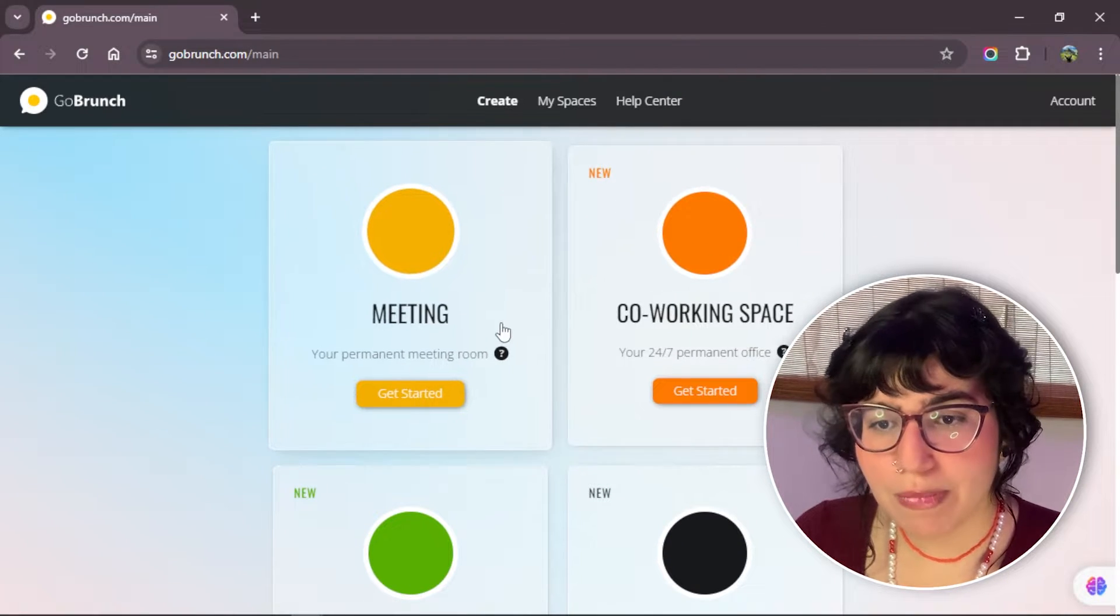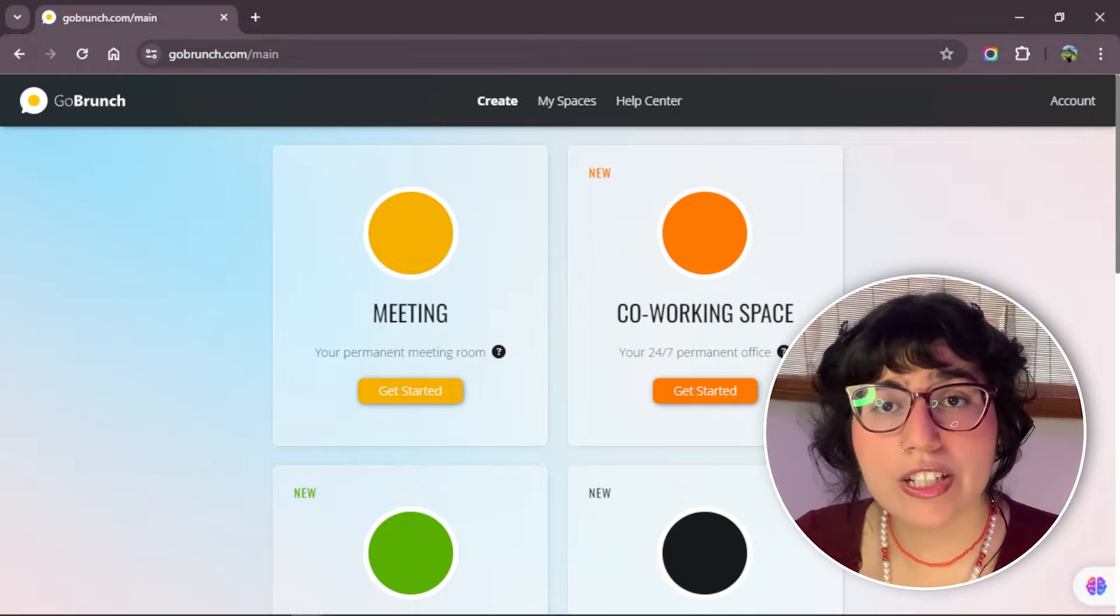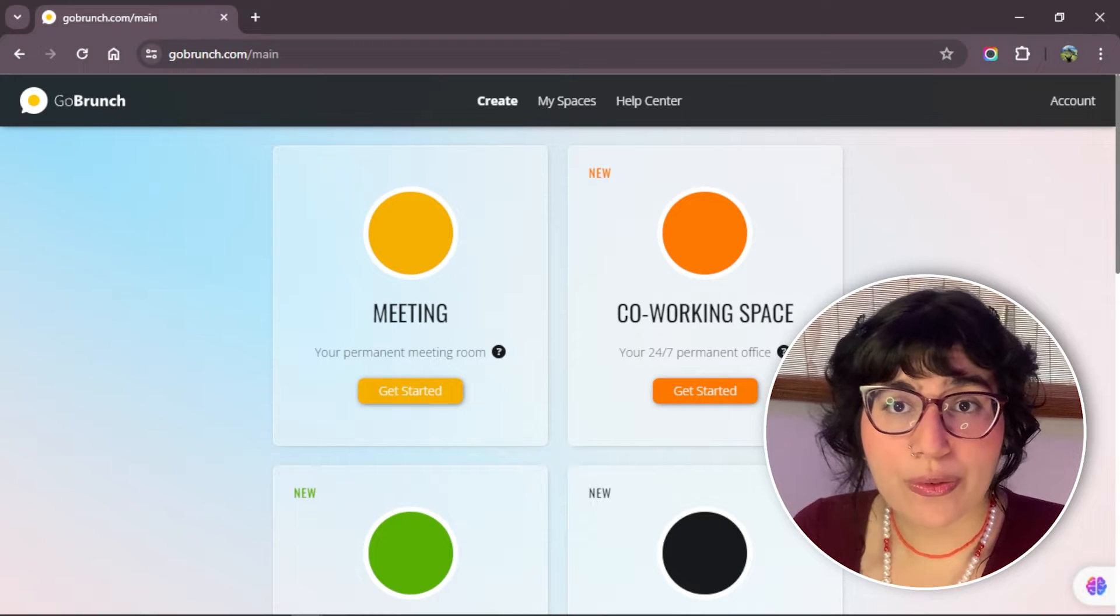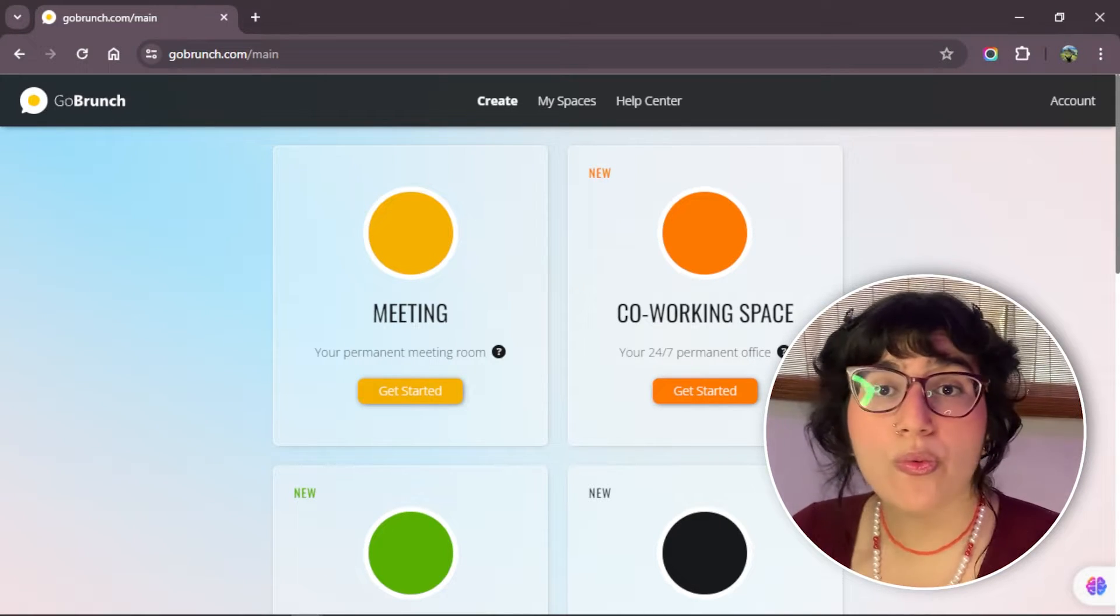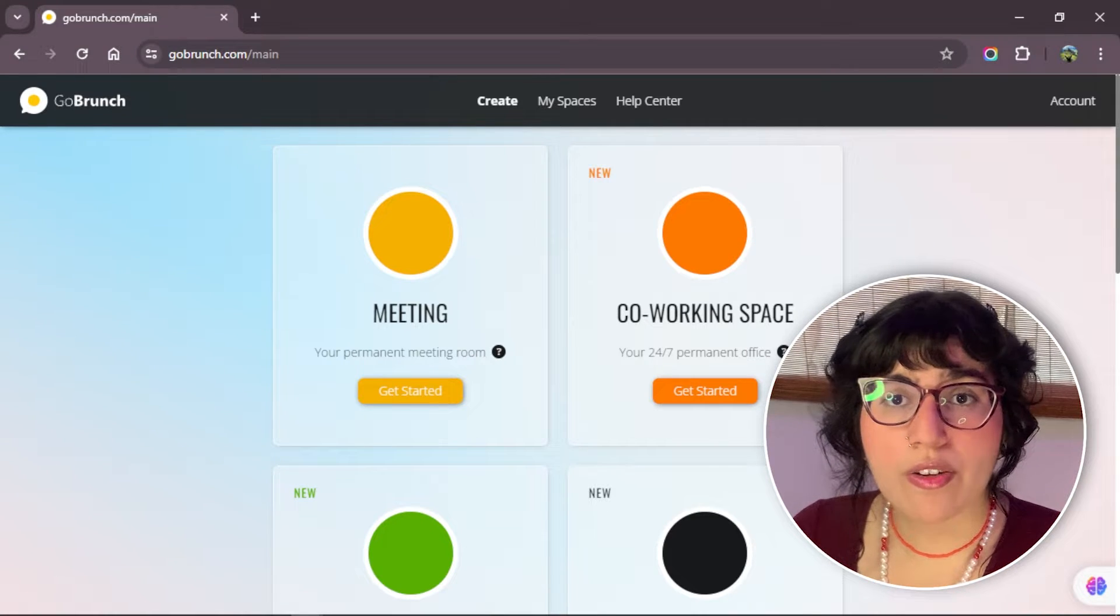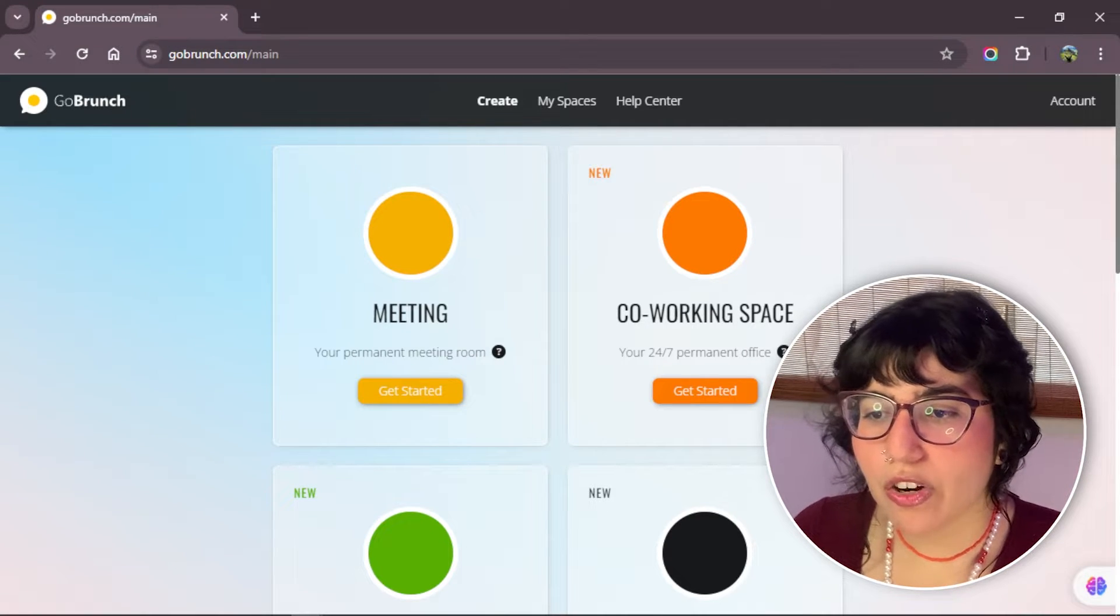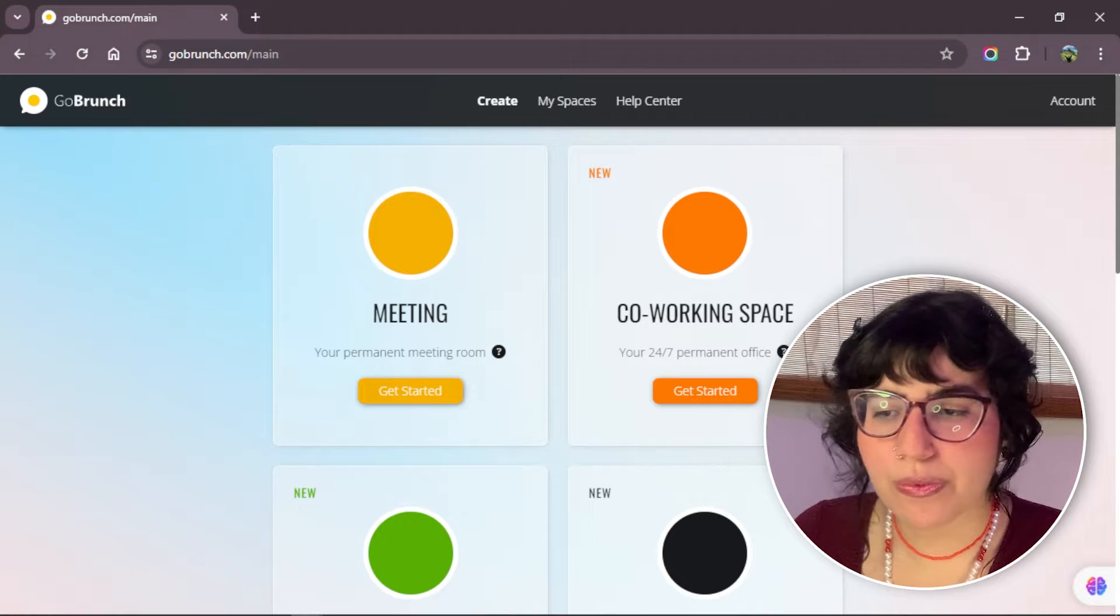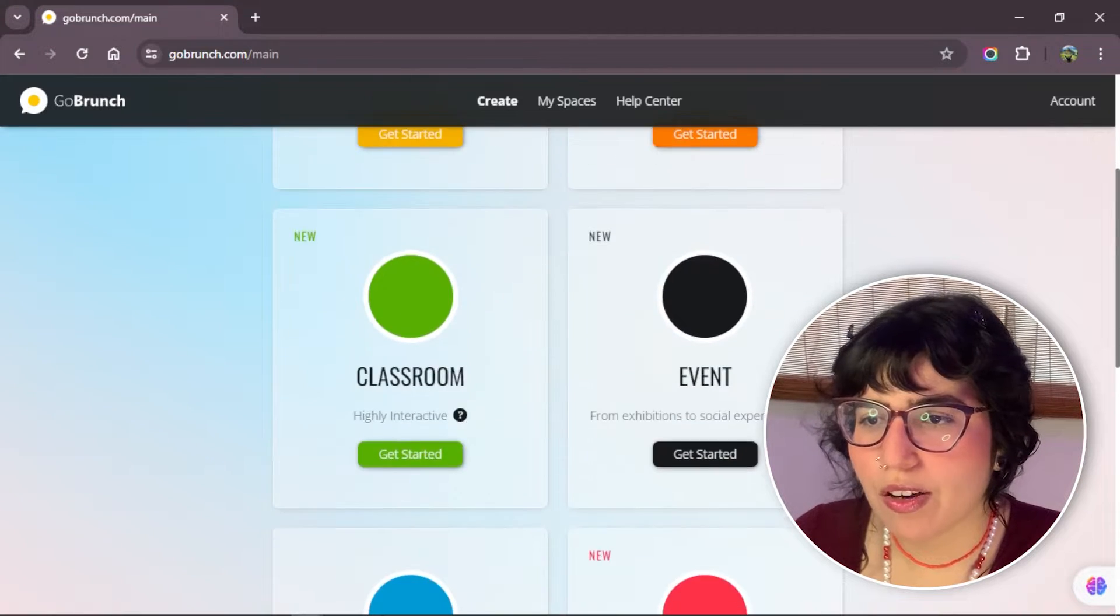Well, in meeting and traditional meeting, you just can create one single room. You cannot create more rooms or breakout rooms. Just one room. In the rest of the categories, you can create more rooms. But what is the difference between the rest of them?